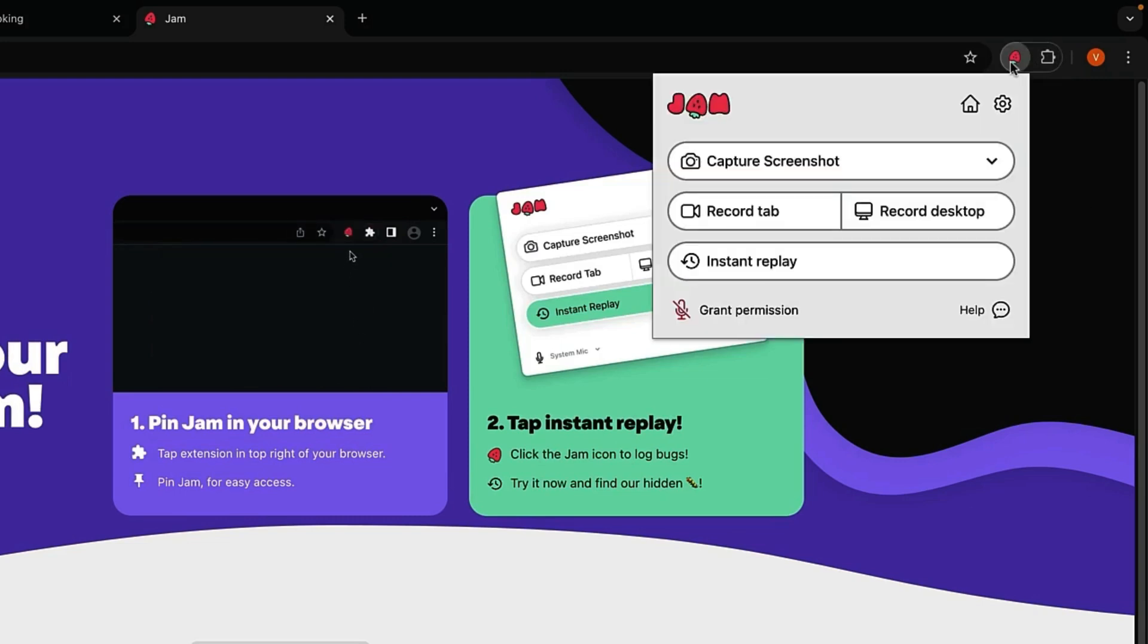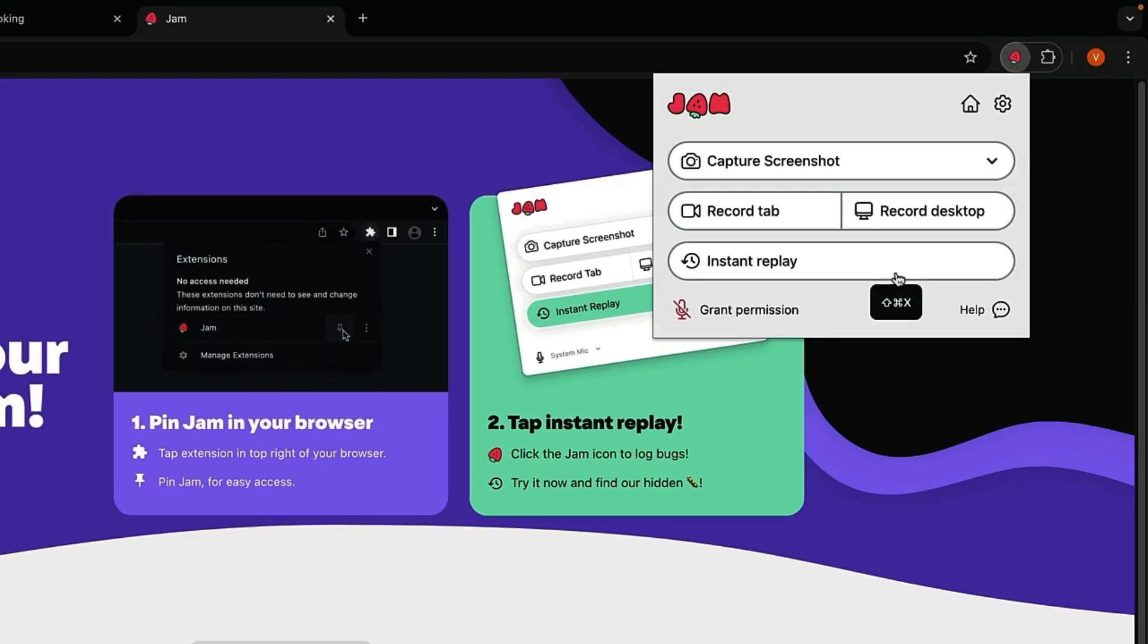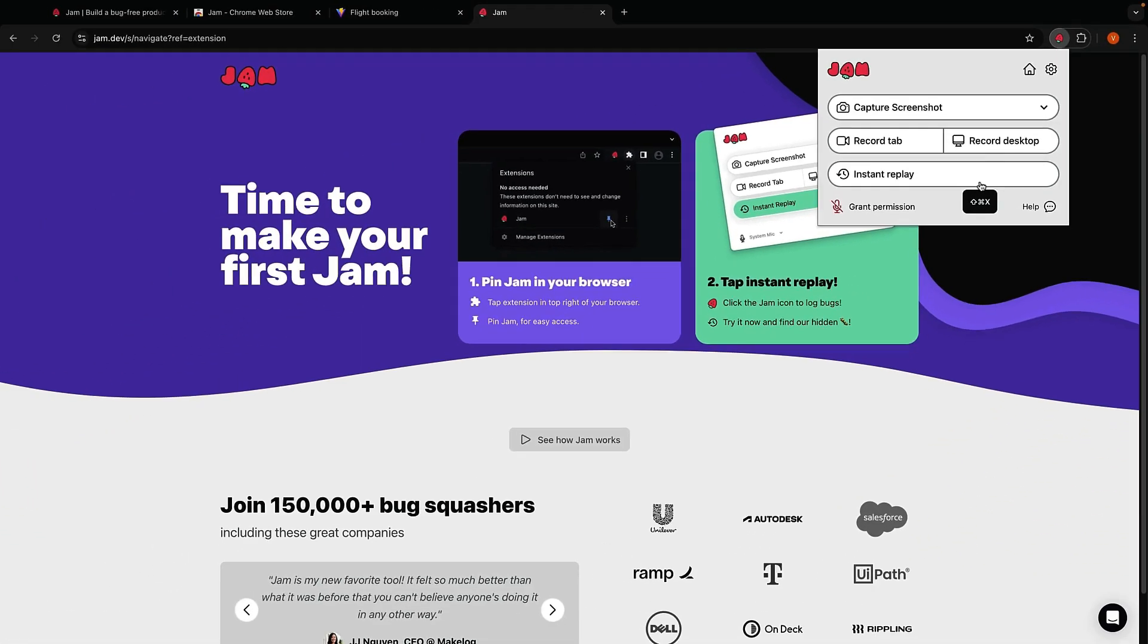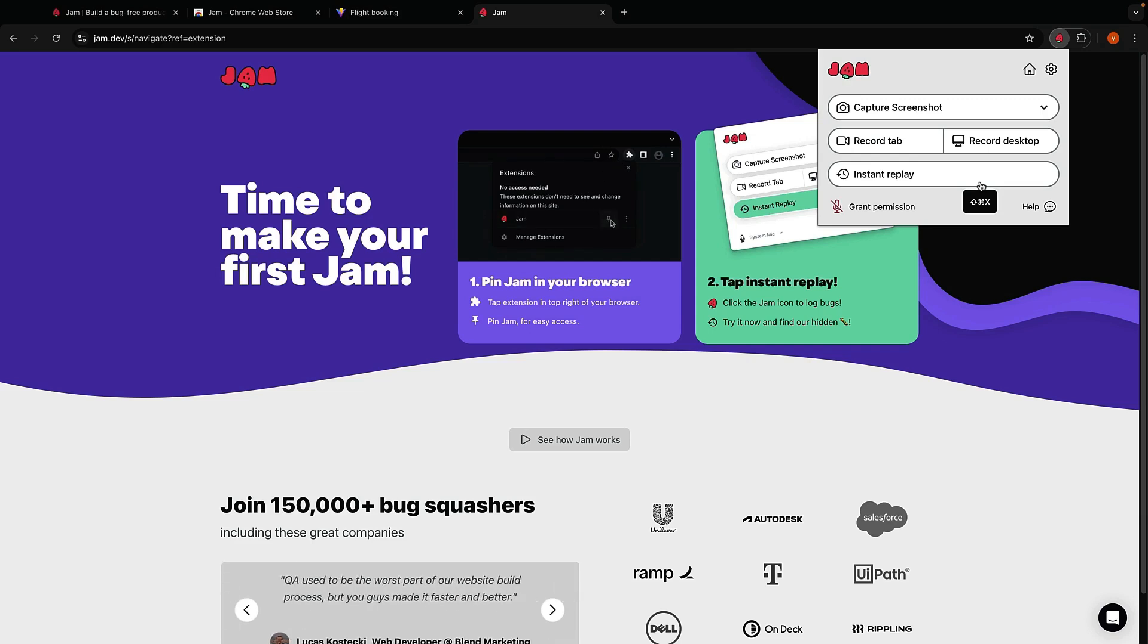Now, let's dive into the features, starting with my favorite one: Instant Replay. How many times have you come across a bug and you've had to recreate it, only to find out you're unable to do so? Well, with Jam's Instant Replay, you just click one button and boom, it captures up to two minutes of what just happened on your screen.